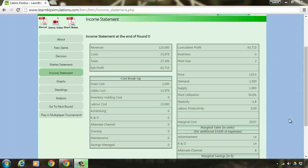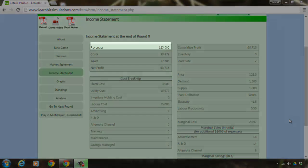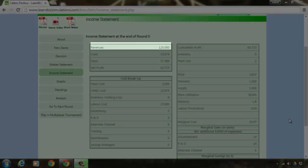Here we are going to see about the financial condition of your organization. As you can recollect from the market statement, you are producing and supplying 1000 units for 125, which is here translated into revenue that stands at 125,000.